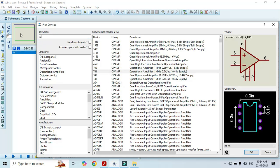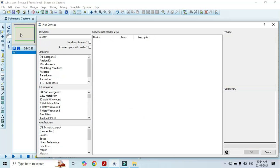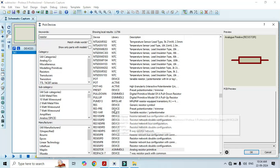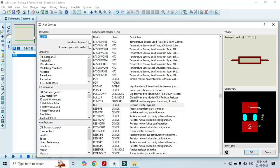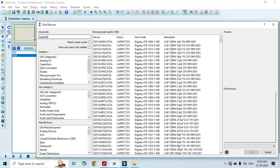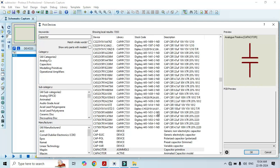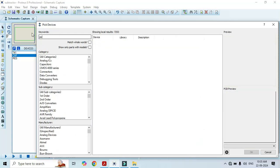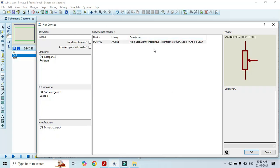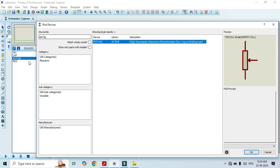We also need a resistor — type resistor here. Here you can see different types of resistors appear in this list. We have to select the generic resistor symbol, just double click on it. We also need a capacitor — type capacitor here. We have to select the generic non-electrolytic capacitor, just double click on it. We also need a variable resistor; for that we have to type HGPOT — that is high granularity interactive potentiometer — just double click on it.